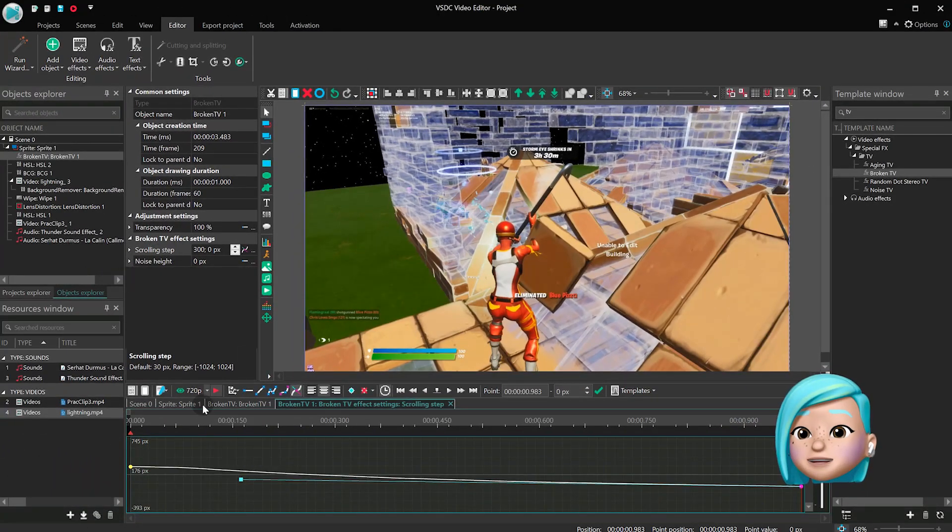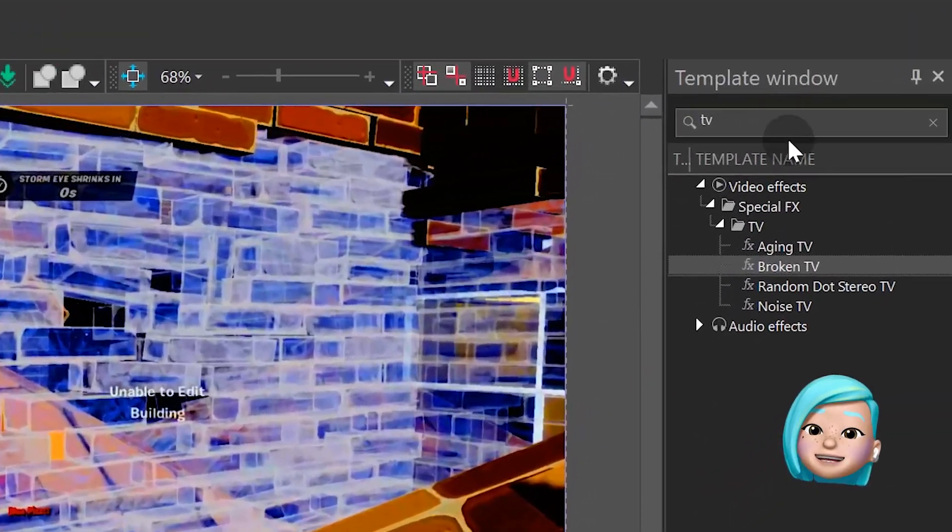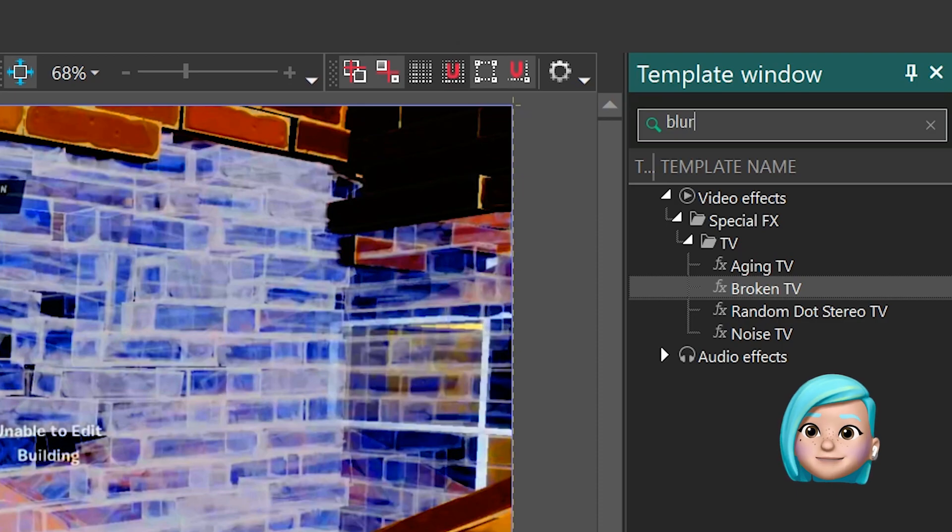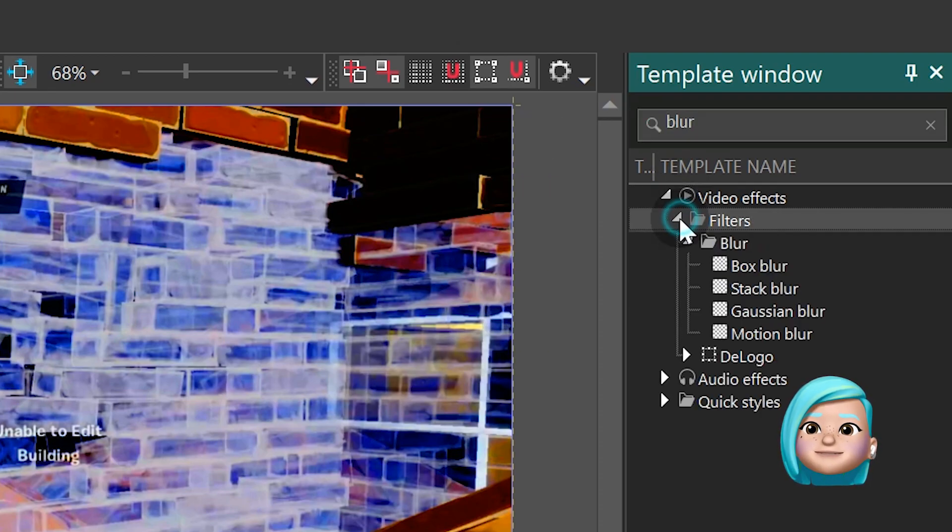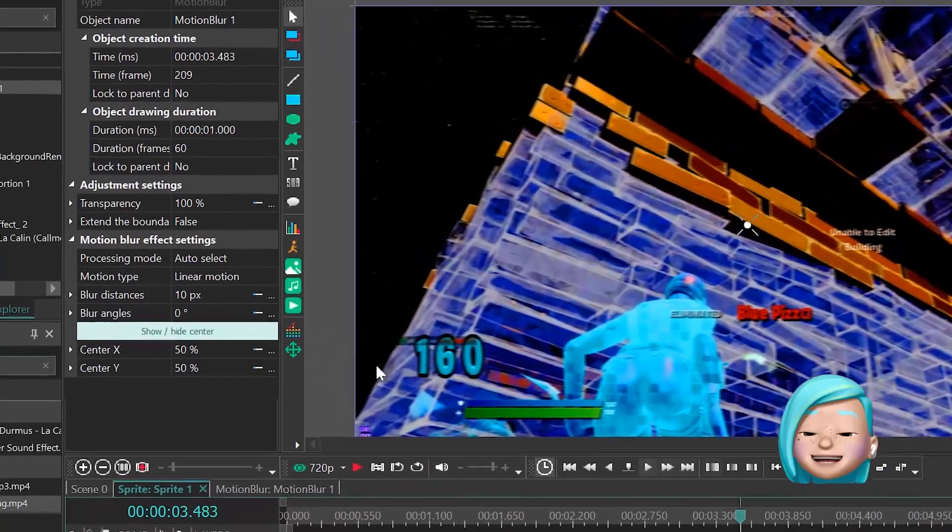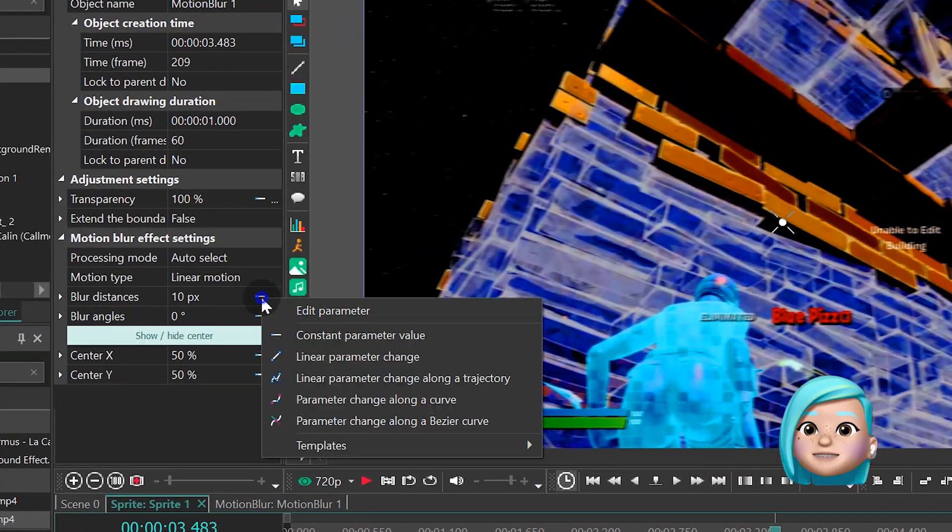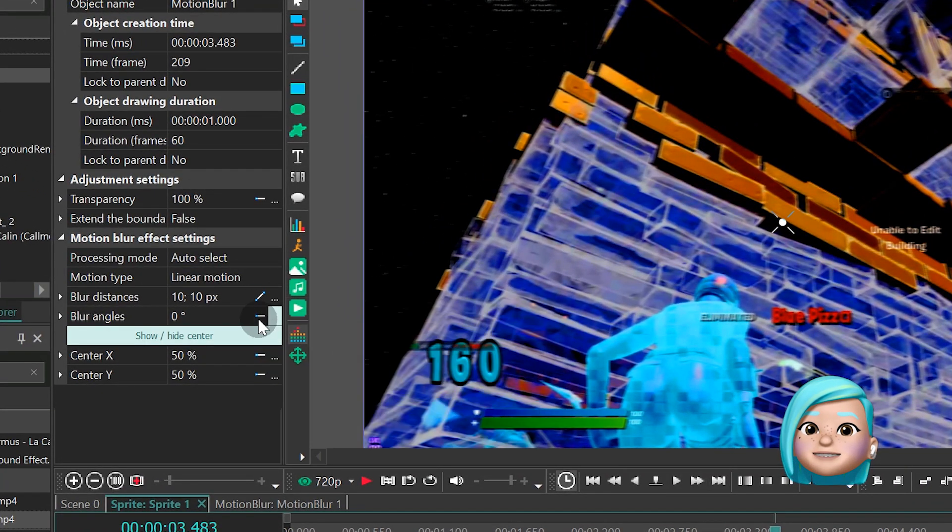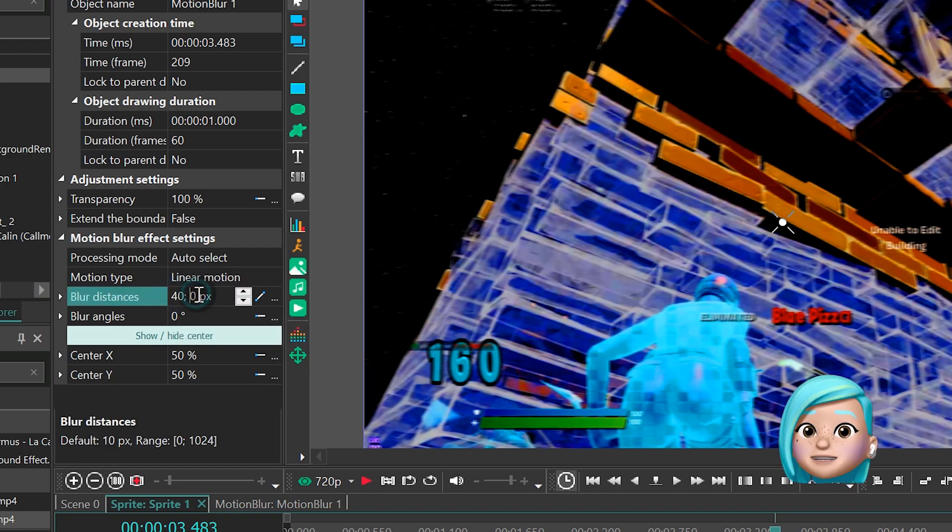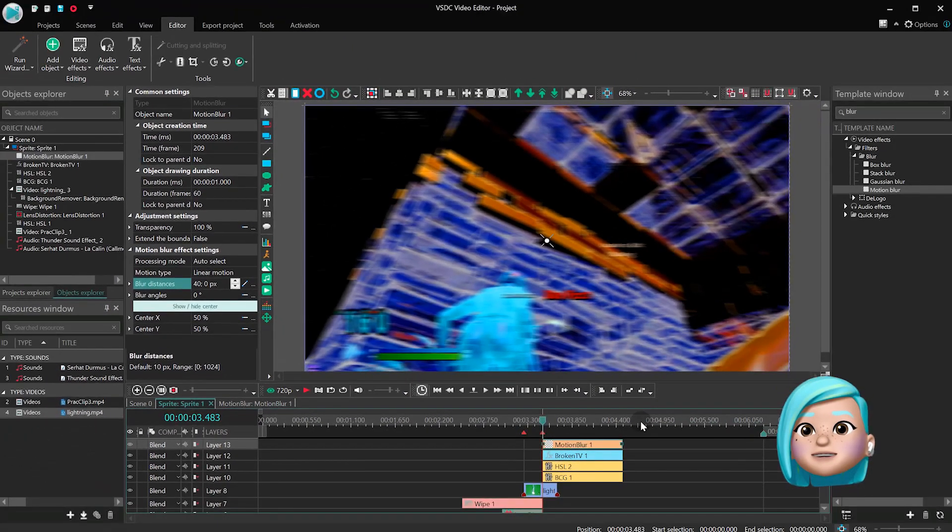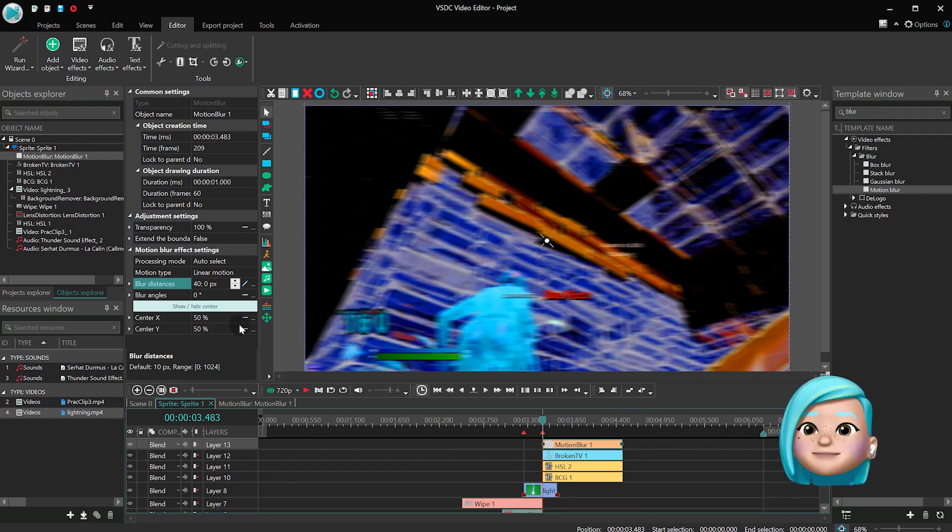Next, apply the Motion Blur Filter to the scene. Find Blur Distances, switch to Linear Parameter Change and type 40-0. This way, the blurring effect will gradually go backwards – from a blurry image to a clear one.